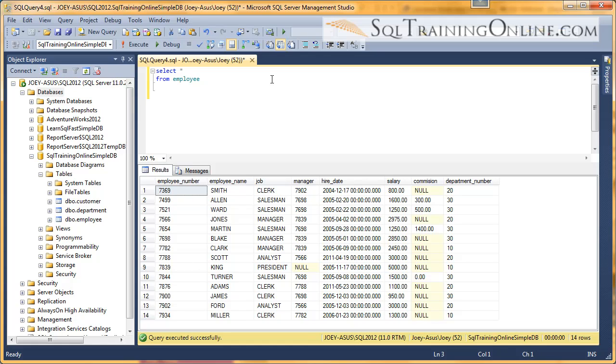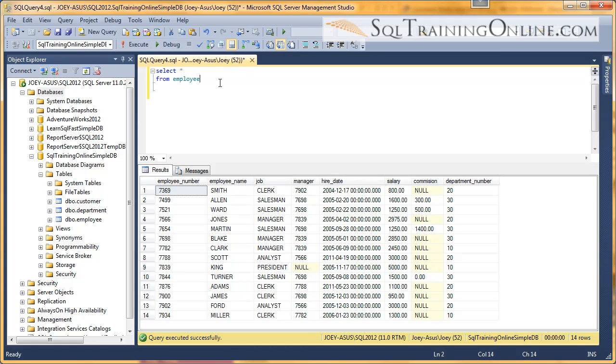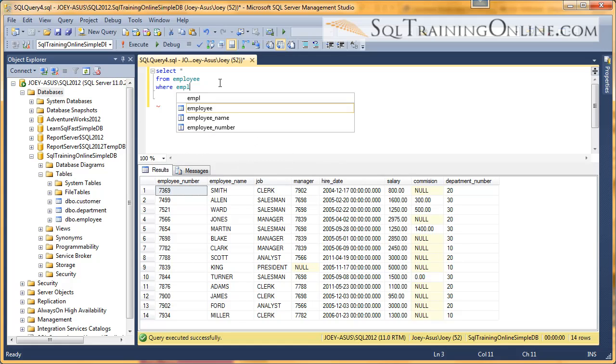So I have an employee table, and I have run, and there's 14 records for it, and we're going to go ahead and go into the WHERE clause, and we're going to say WHERE employee.